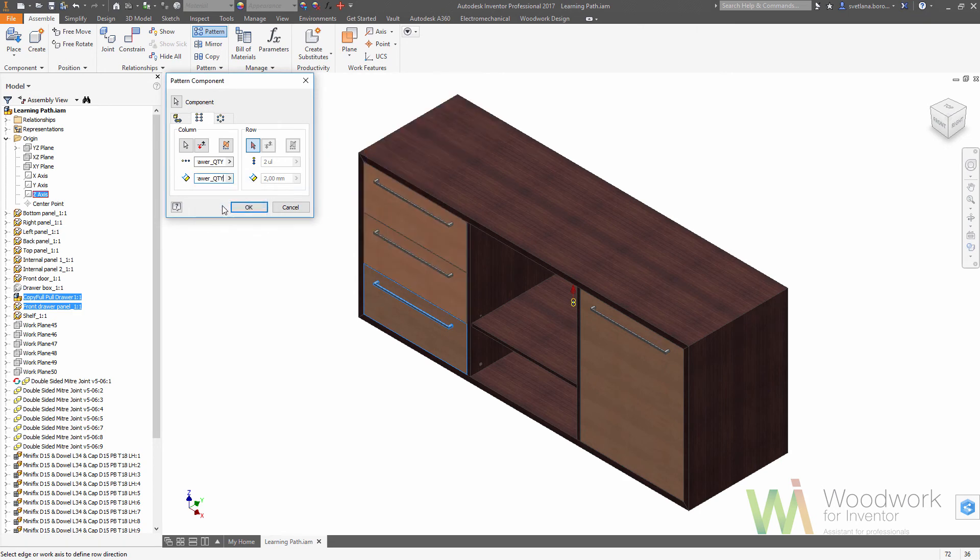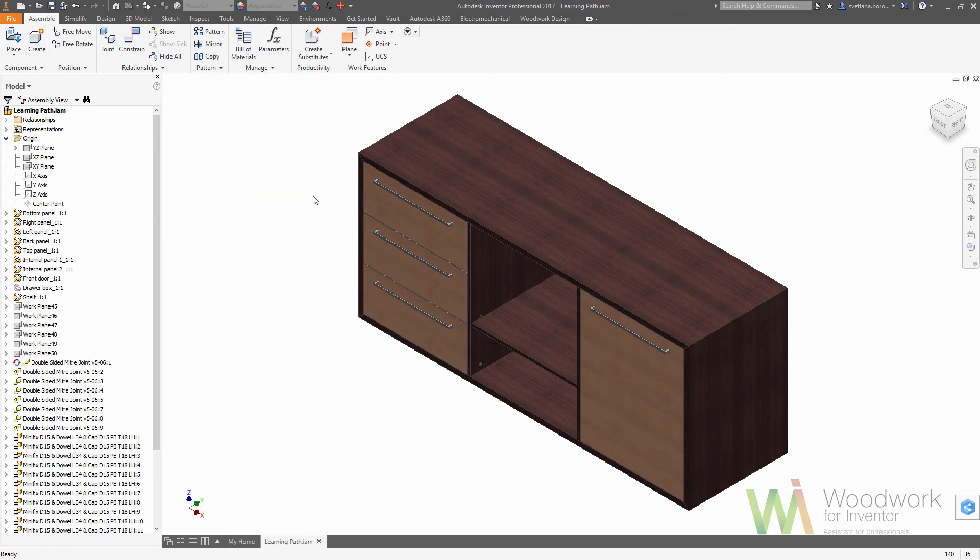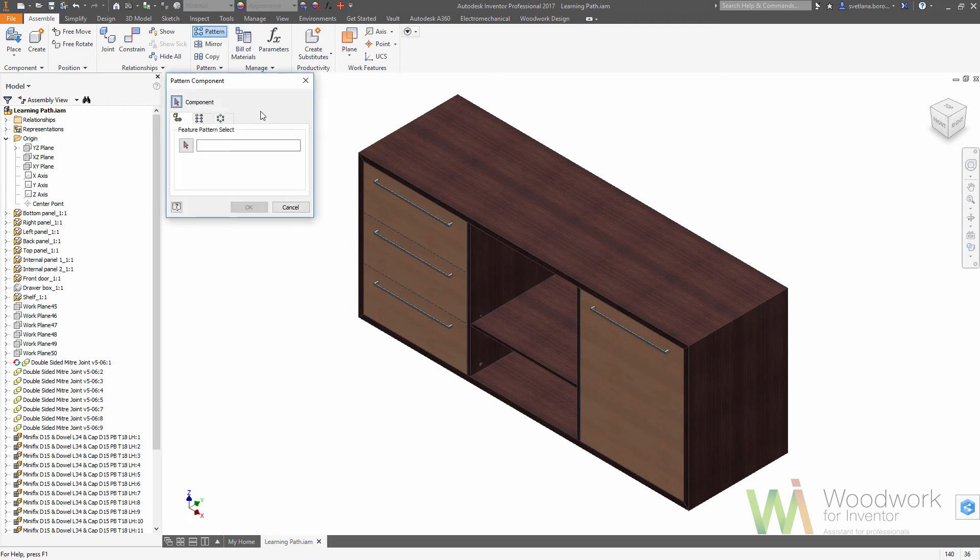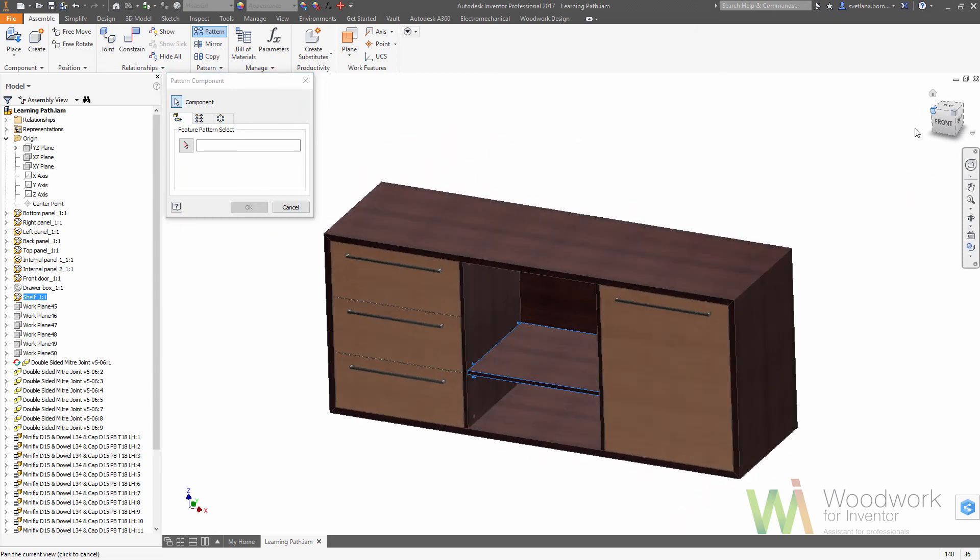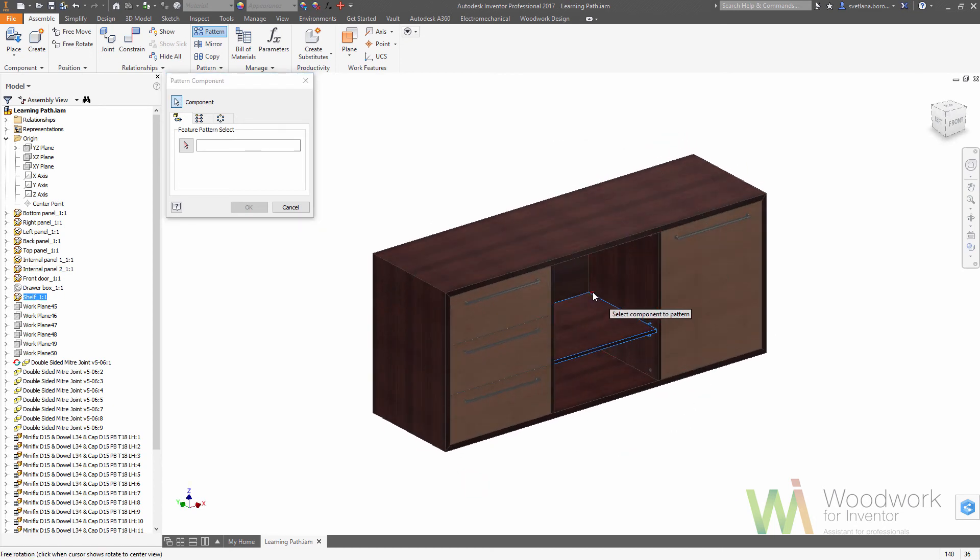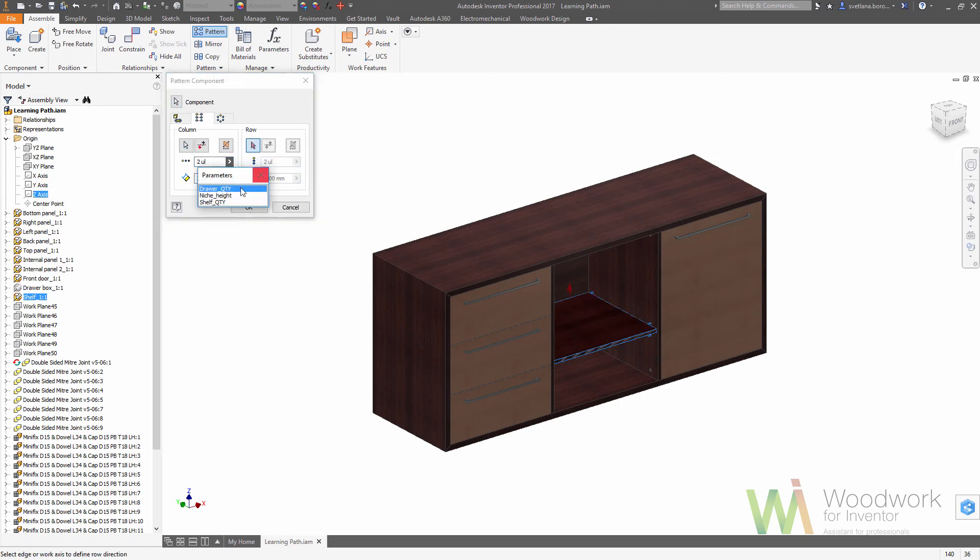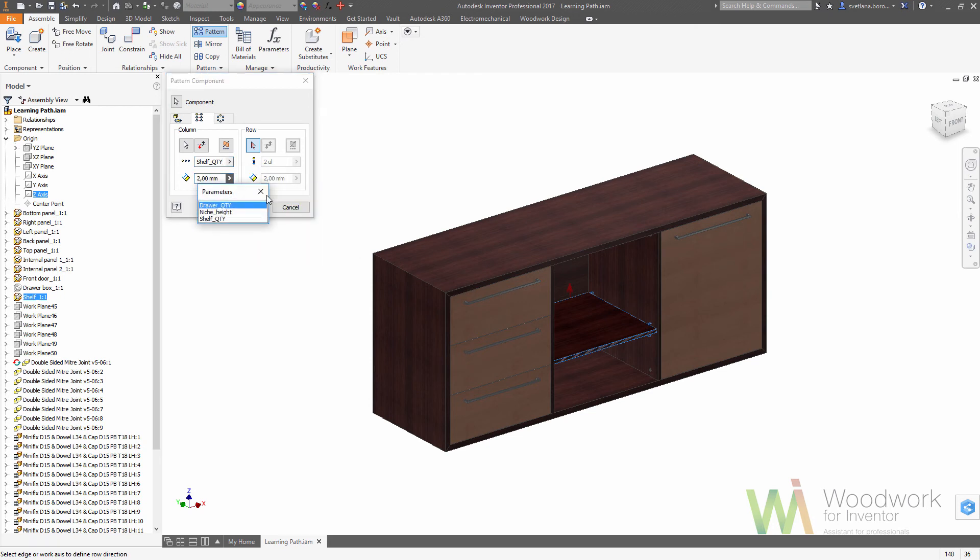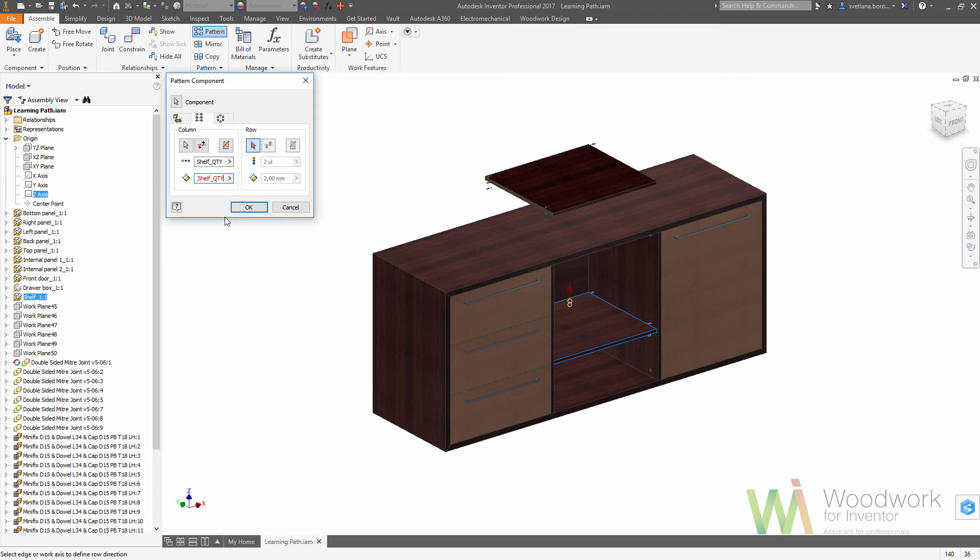Another pattern would be the shelf with the holders. So we need to pick the shelf and as well all the holders, and we need to define how many shelves we will have. Again, from the list of parameters we can define simple formula like niche height divided by quantity of shelves plus one. We need to put quantity plus one in the brackets.